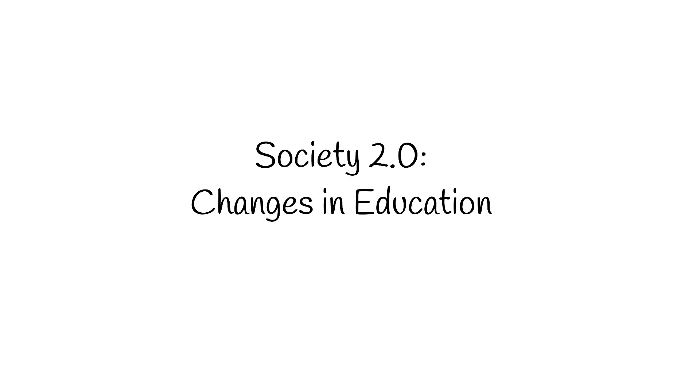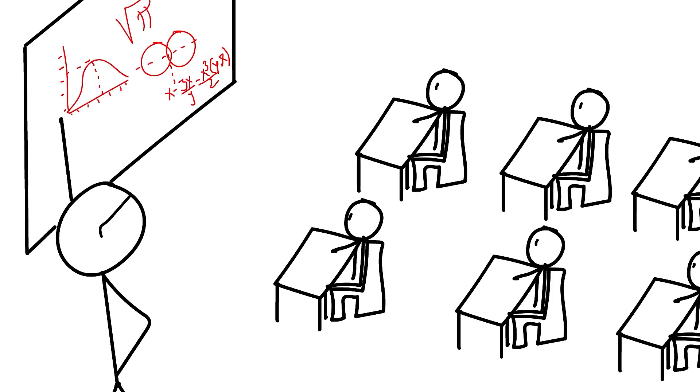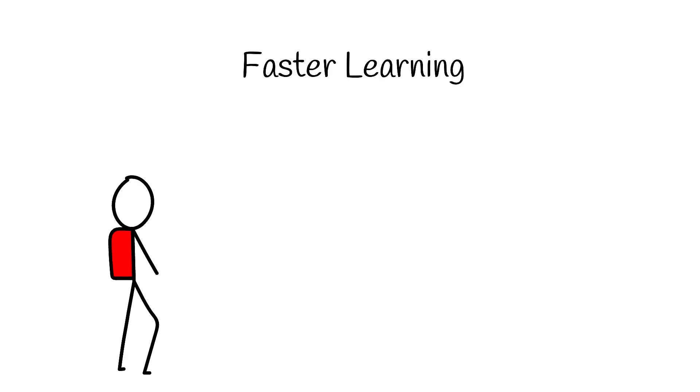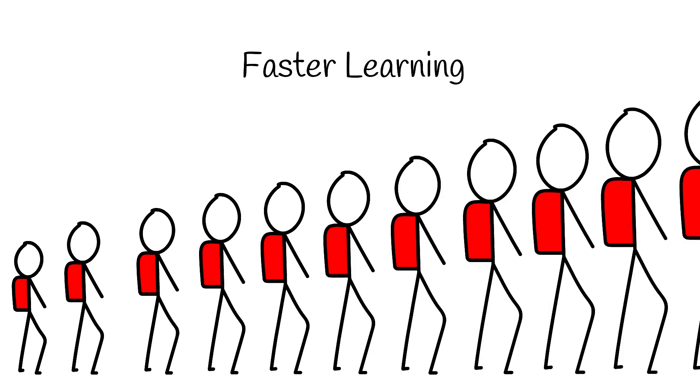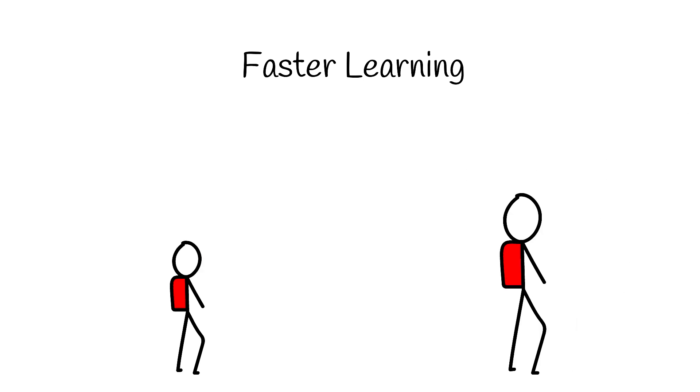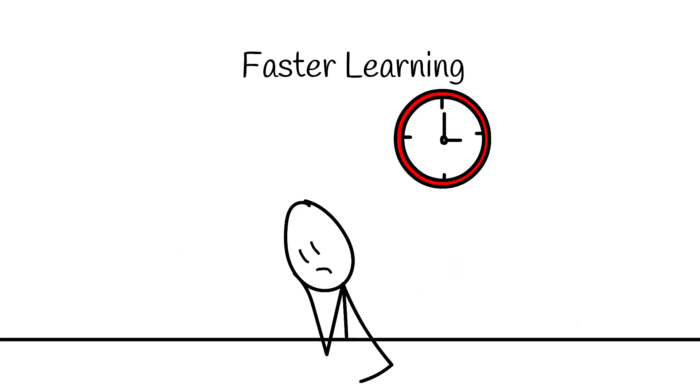Society 2.0. Changes in education. If everyone is twice as smart, the entire education system changes. Faster learning. Students grasp concepts at lightning speed. The dreaded 12-year slog from primary school to high school might compress to a few years. What do we do with all that extra time?